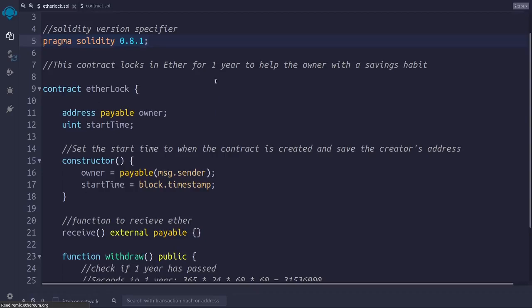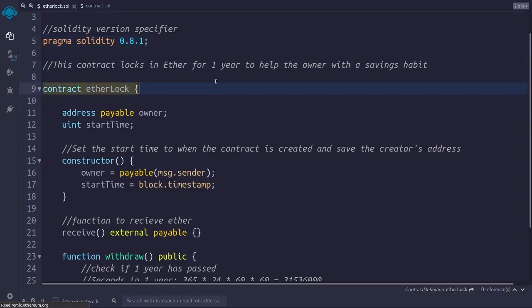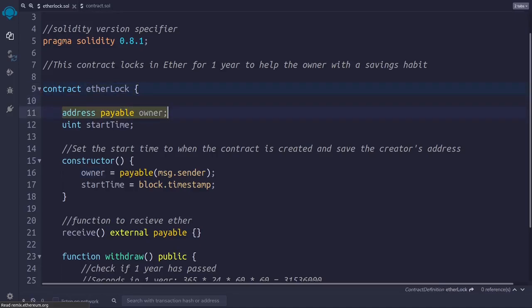The first thing we do is to define the version of Solidity that we want to use. In line 9, we start writing the contract. If you have done some object-oriented programming before, this may remind you of a class definition. The owner variable stores the address that is going to receive the ether after one year has passed.